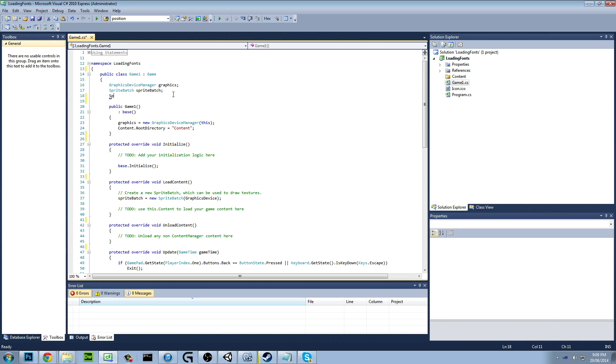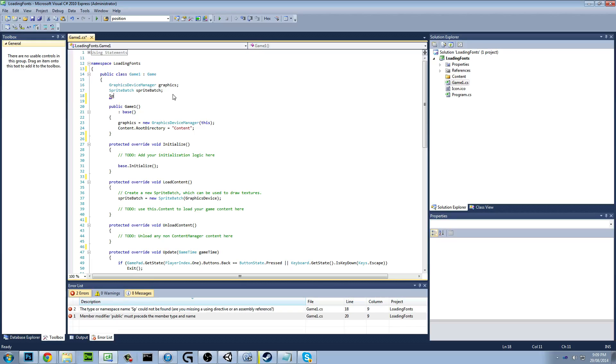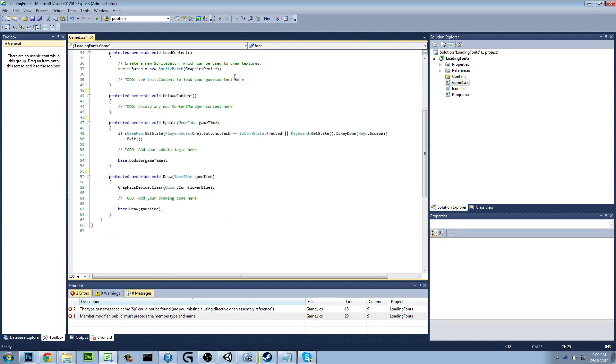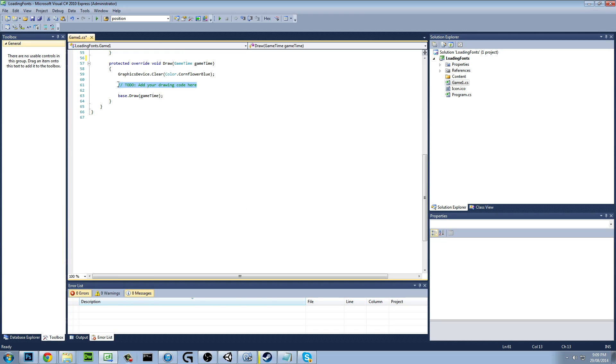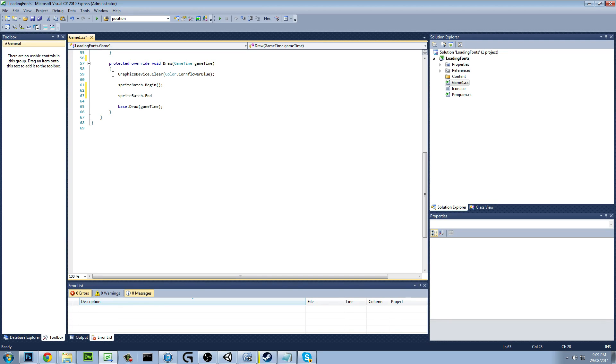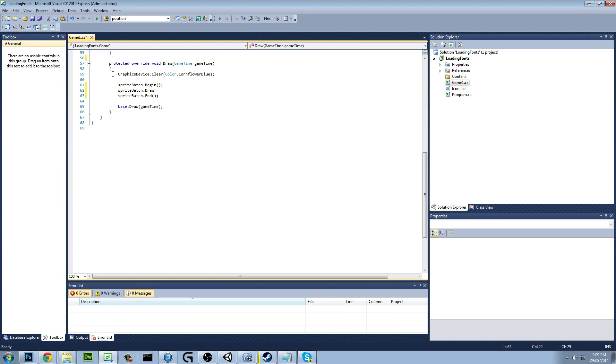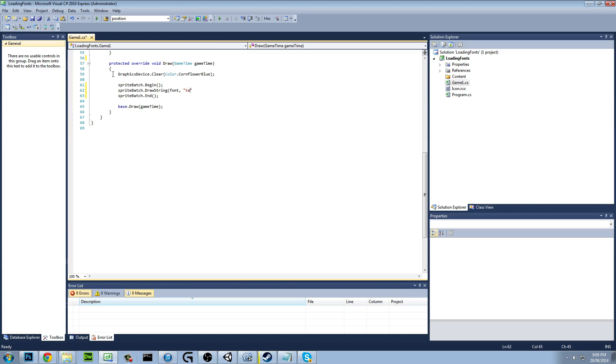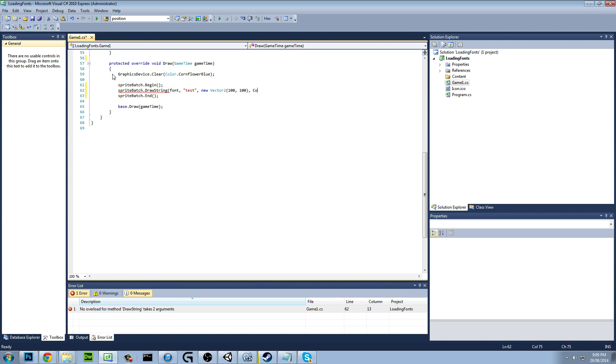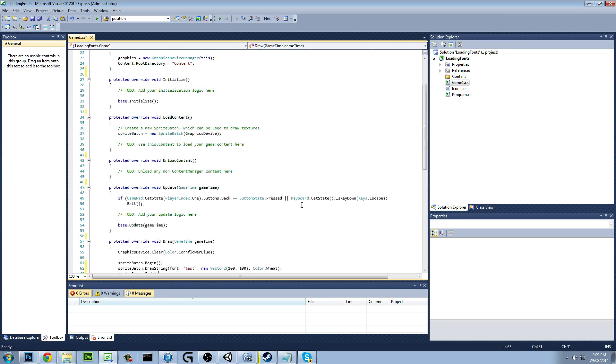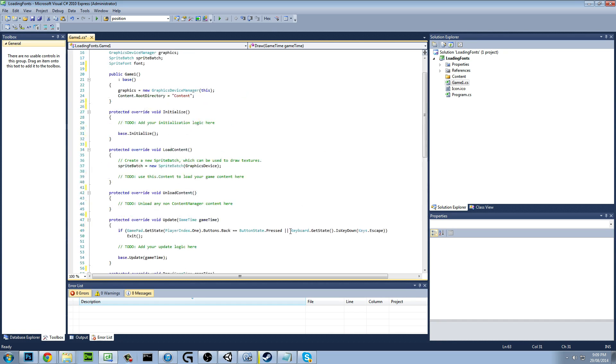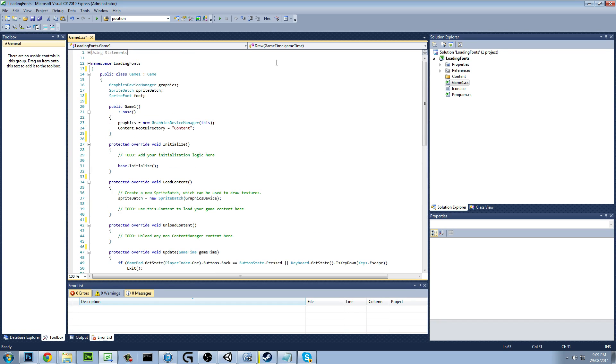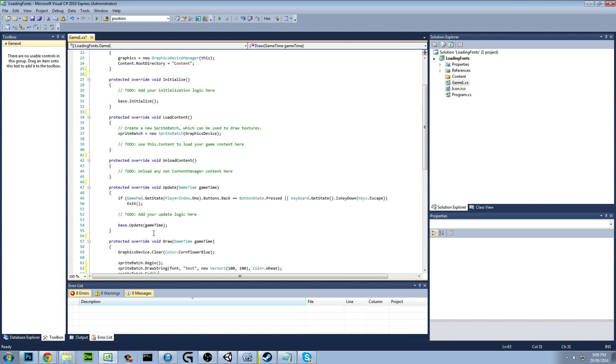So we'll start off, we'll just create a sprite font. We'll call it Fonts. And we'll do SpriteBatch.Begin, SpriteBatch.End, SpriteBatch.Draw. We'll drawString. We want our font, we want our text which is going to be Test, and we want a new Vector2. Set this wherever, so 100, 100. And color.wheat. Or wait, why not? I don't even know what this looks like to be honest. Never tried wheat.